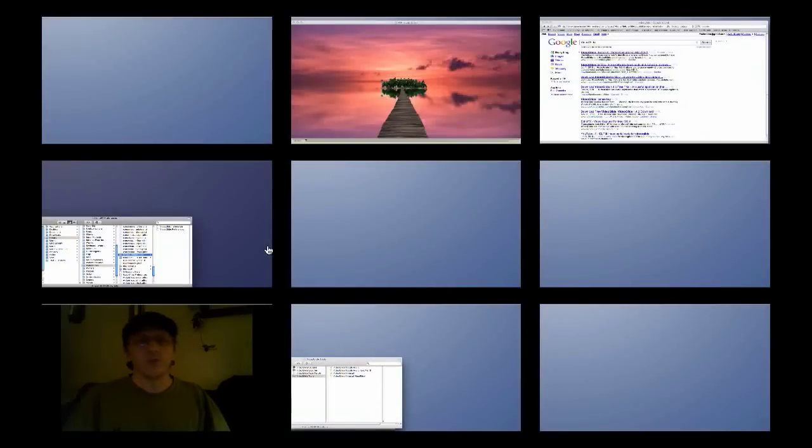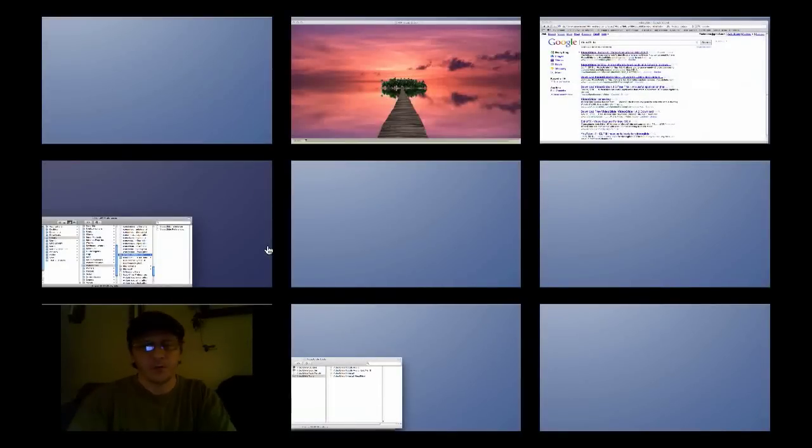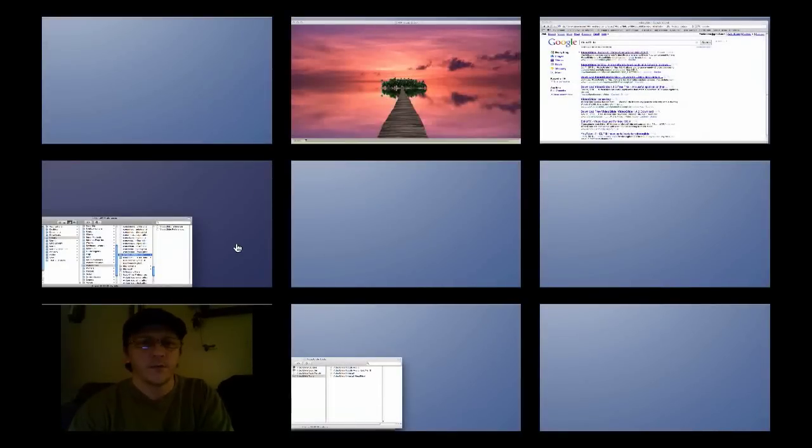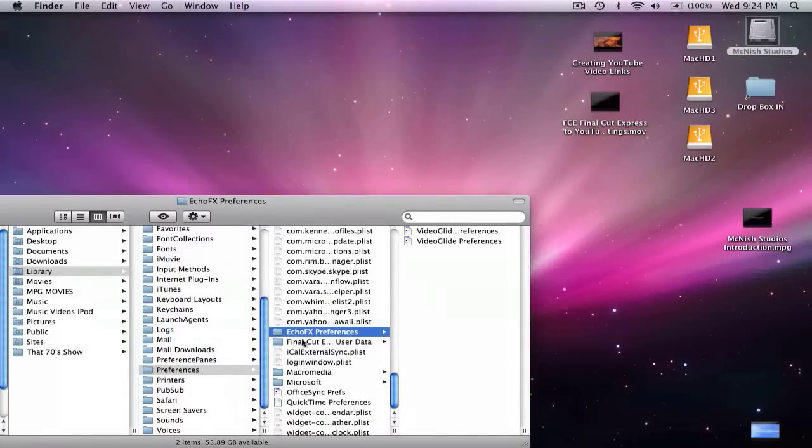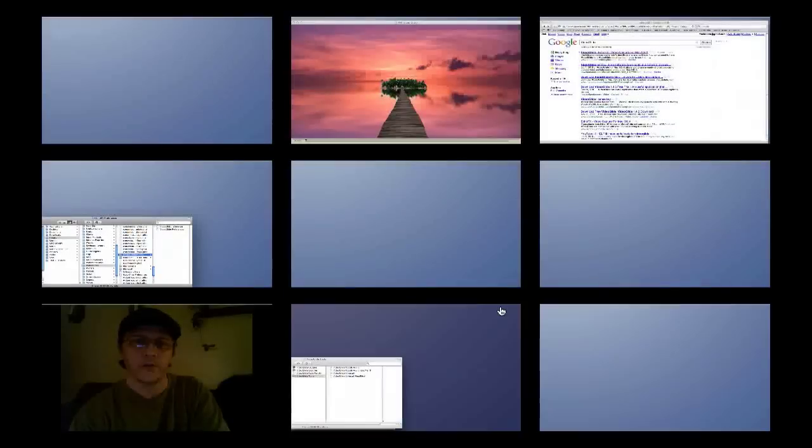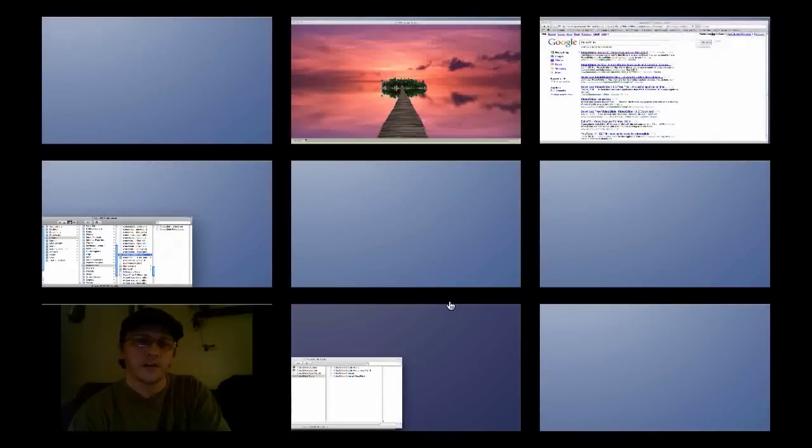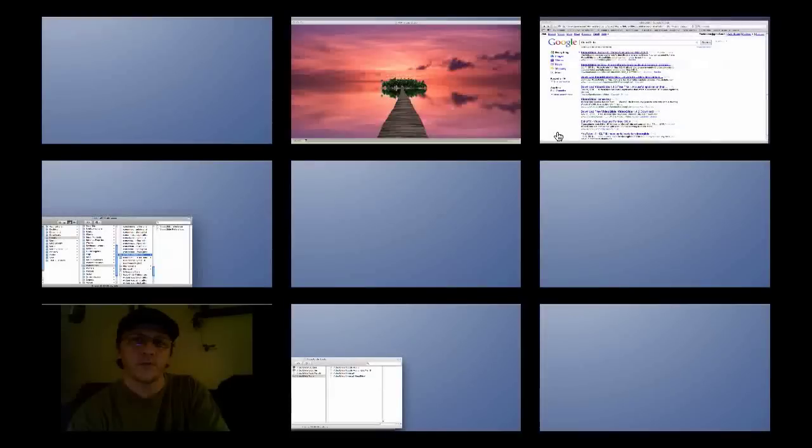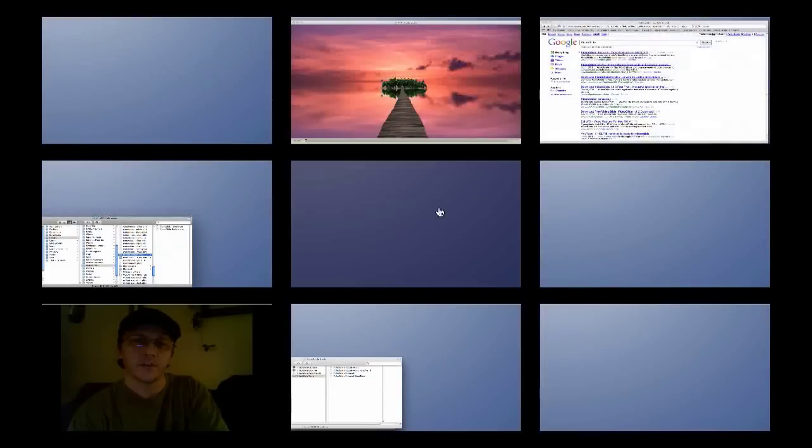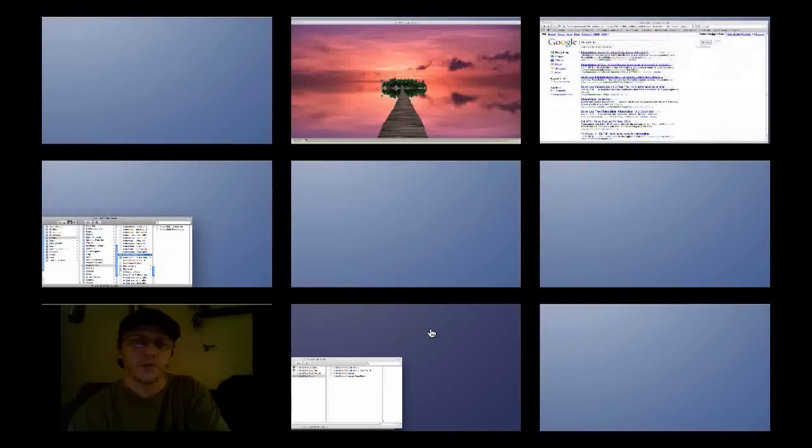Anyway, hopefully this helps you guys solve some problems. If you're using version 1.3, just make sure that you go into Library, Preferences, and then delete that folder for EchoFX. If using version 1.4.6, it should automatically remove that for you.